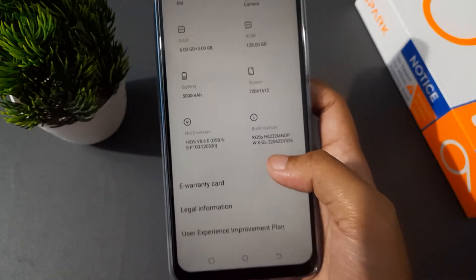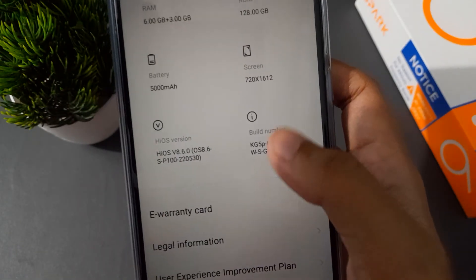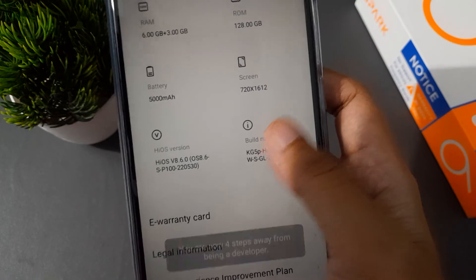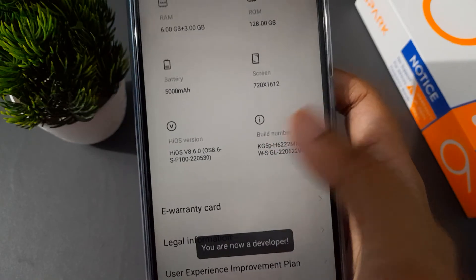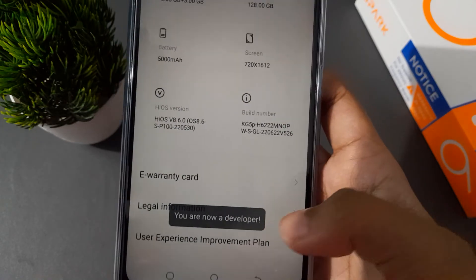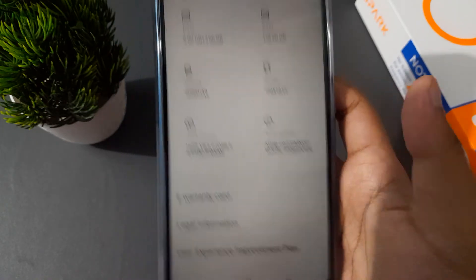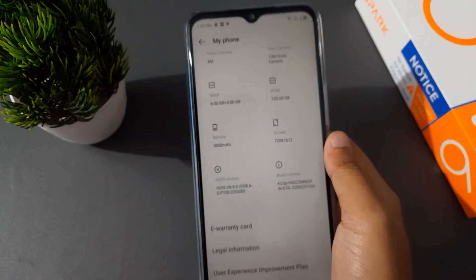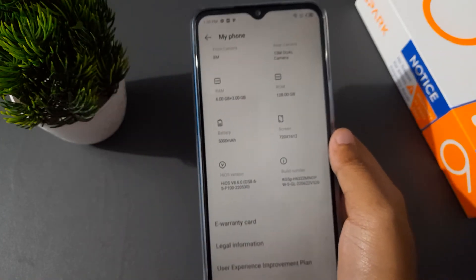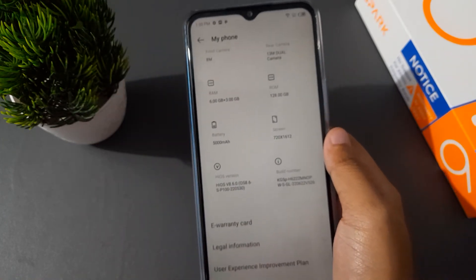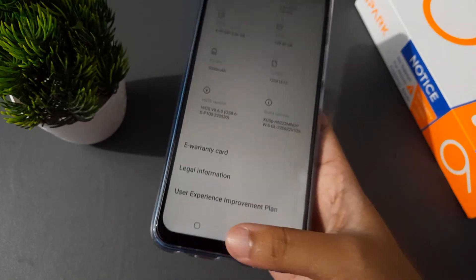You have to click on the build number two, three, four times — just click like this. You are now on developer option. Keep clicking non-stop and the developer option mode will be enabled on your mobile phone — just need to click three, four, five, six times.